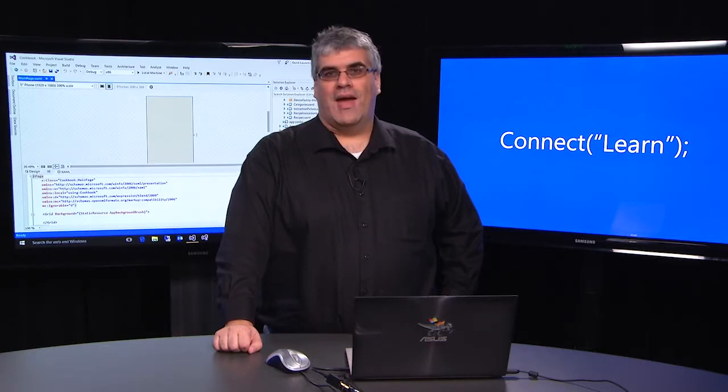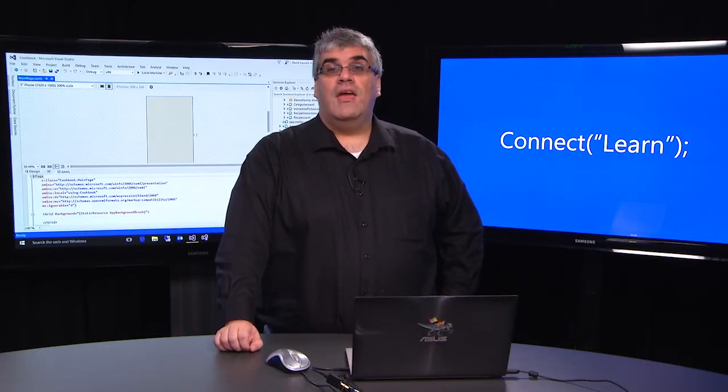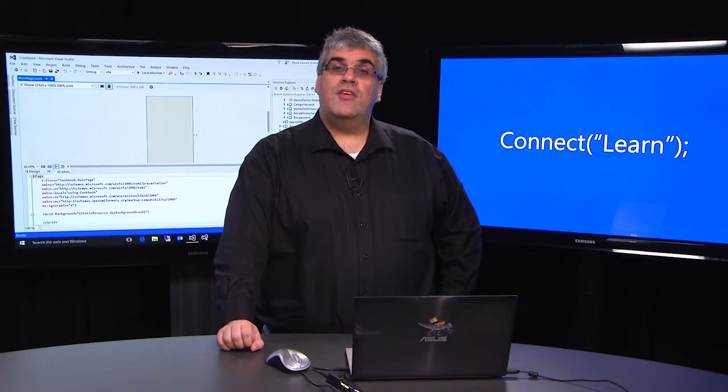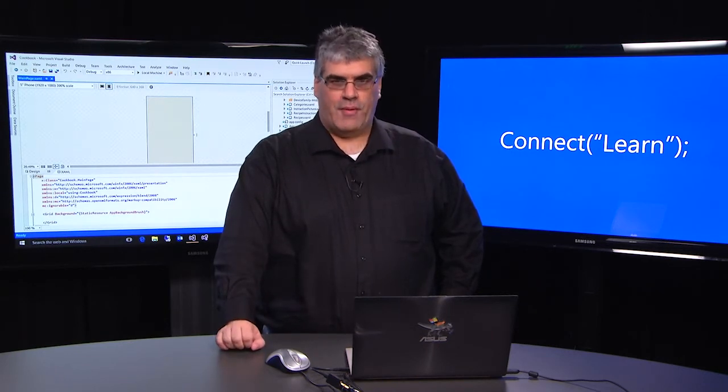Hi, and welcome back. My name is Dante Gagné, and I'm going to be continuing the Connect Learn series on the Universal Windows Platform application development.